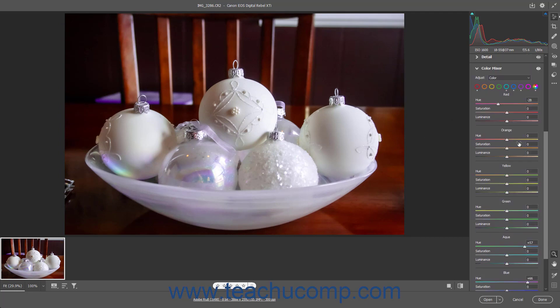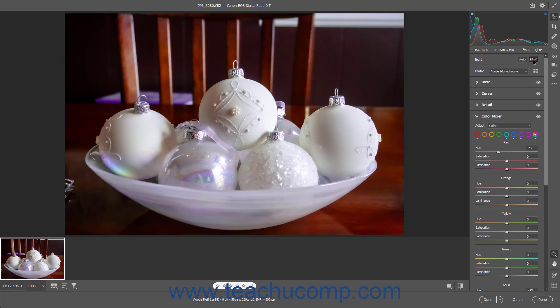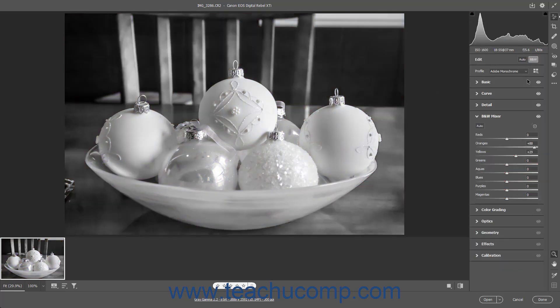Alternatively, if using the B&W Mixer panel for a black and white image, slide the sliders for each desired color in the panel to the left to increase its darkness, or slide it to the right to increase its lightness. To toggle the automatic adjustments on or off, click the Auto button in the upper left corner of the B&W Mixer panel.